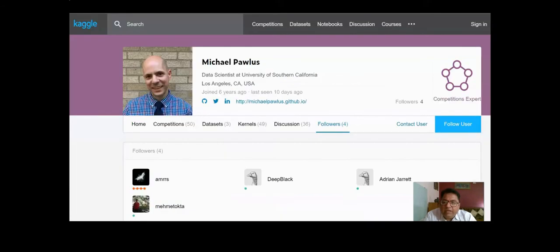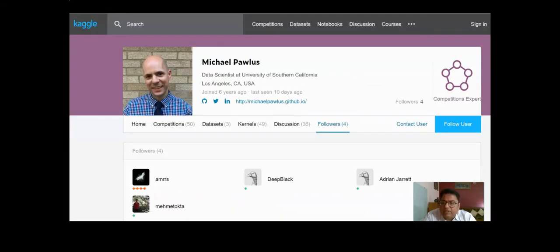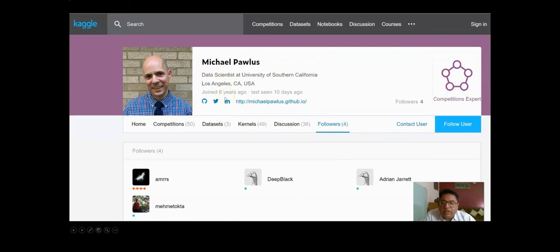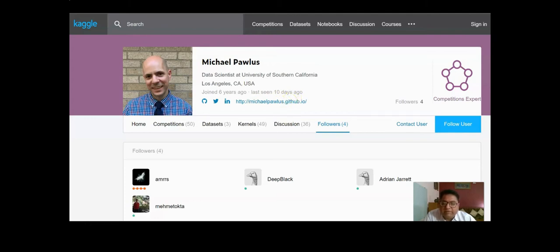When you run that search, you get results and if you click on one, you get a data scientist's Kaggle page. On that page you can clearly see links to GitHub, Twitter, and LinkedIn - that's how you can reach and connect with that individual if you like the profile. Apart from that, you can also see the website of an individual, their GitHub, and some of the work they have done.